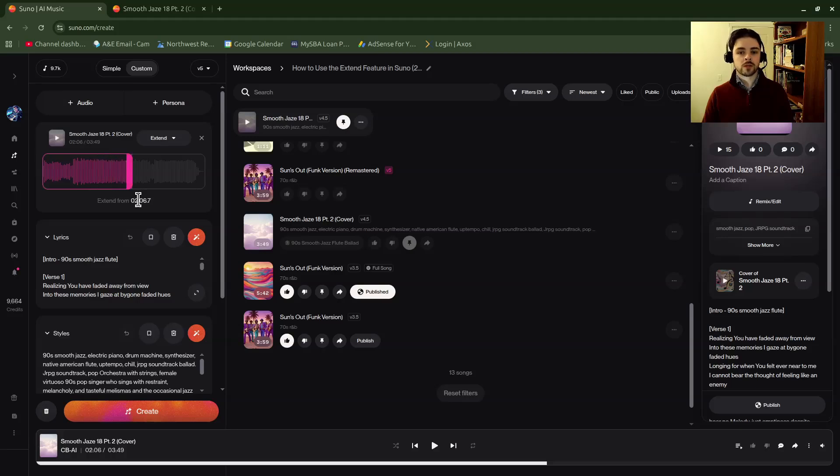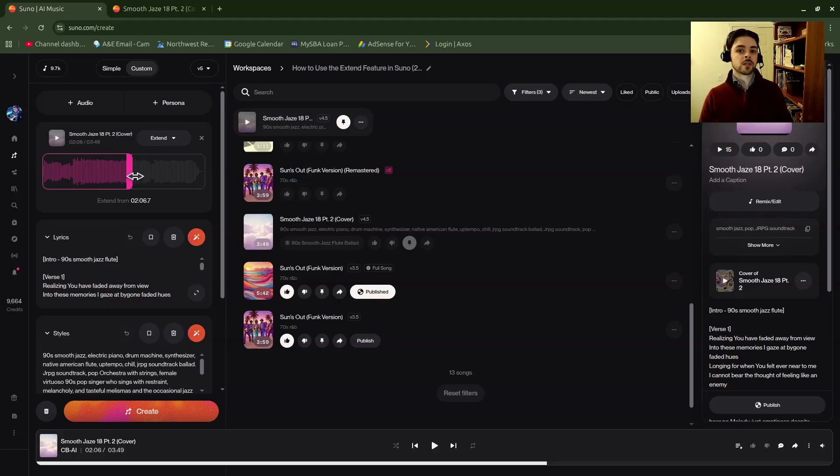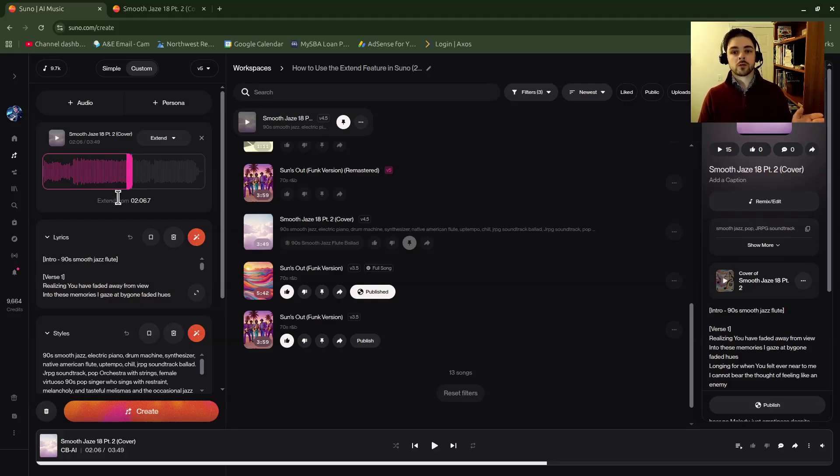When you're extending, you're not necessarily just replacing a section of lyrics and keeping things the same after. It's really this whole gray area. Imagine you're just cutting that out of your song and then you're generating at this big pink bar.